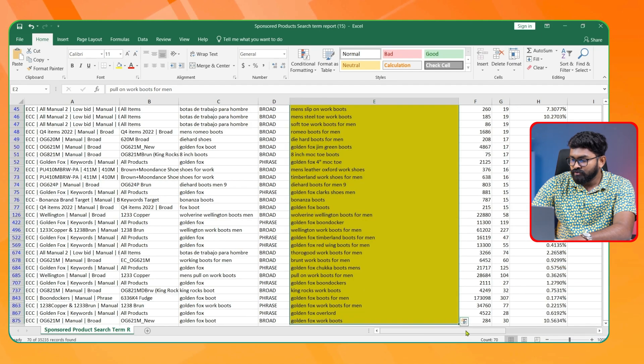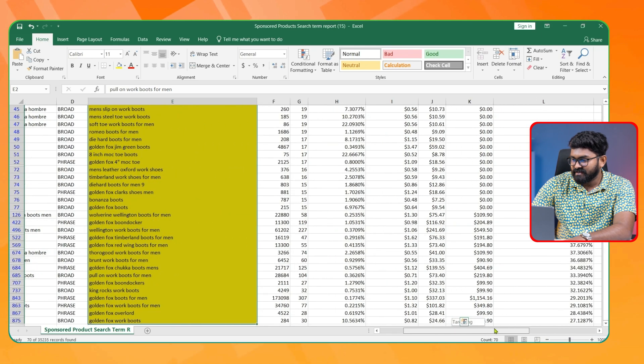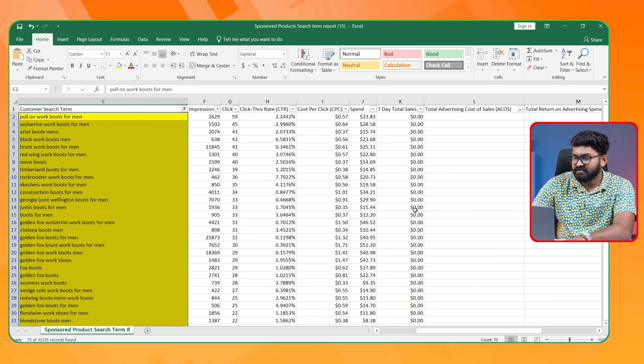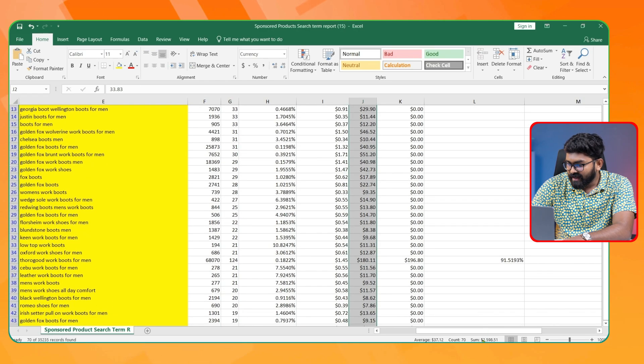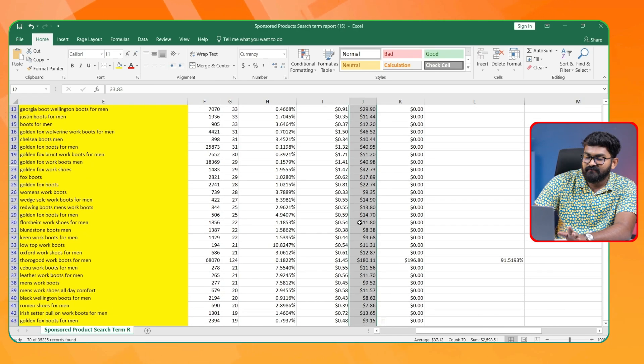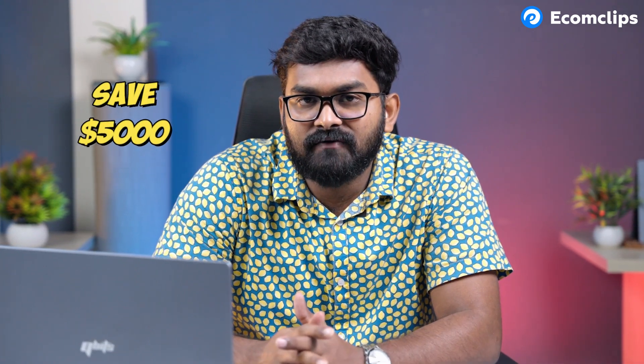Let's see how much I could save from the manual campaigns. I found 270 search terms to add as negatives, and here I could save over $2,500. So I've identified negative search terms from both automatic and manual campaigns. But still there is a huge gap — I have over $15,000 in wasted spend, and following this method I could only save around $5,000 total.